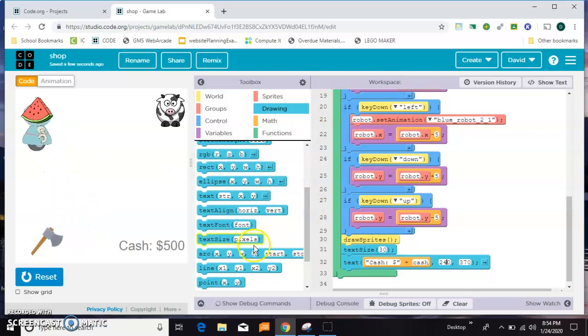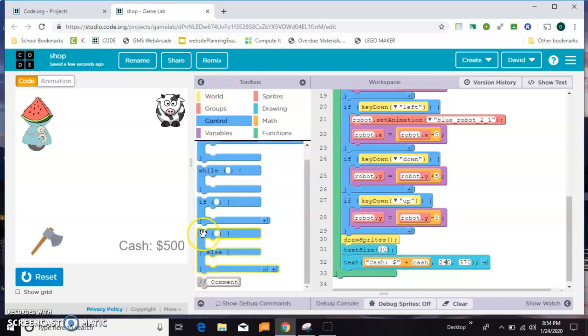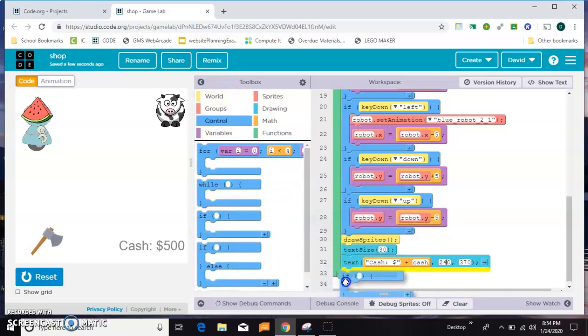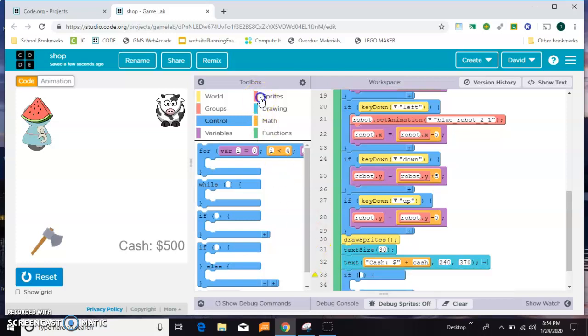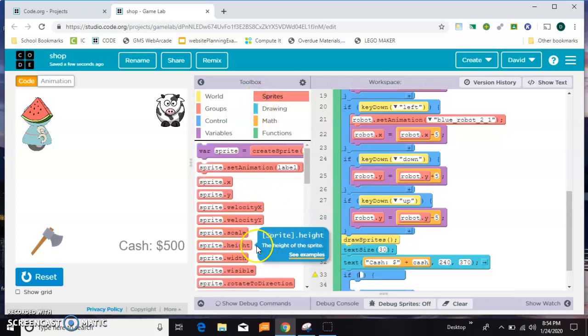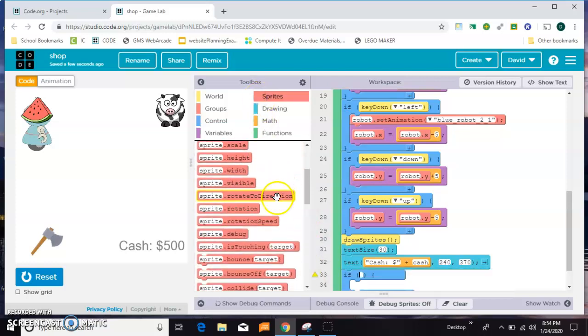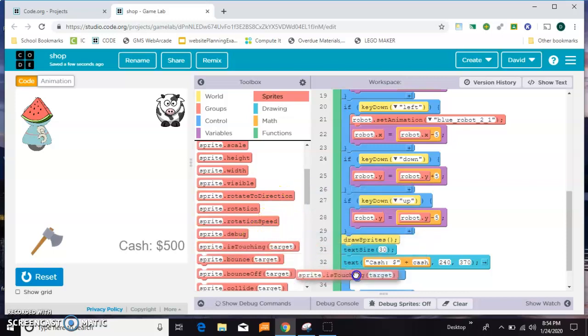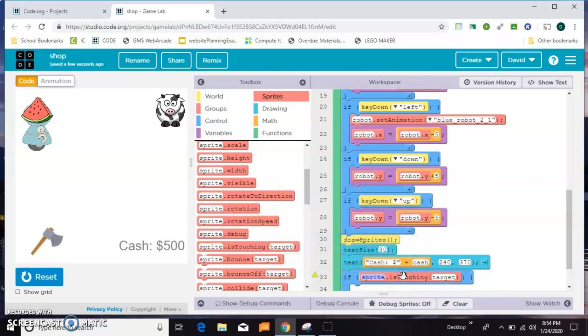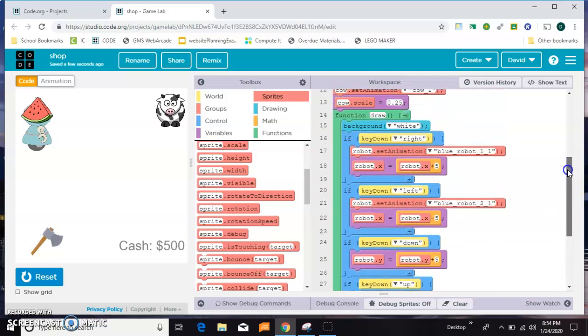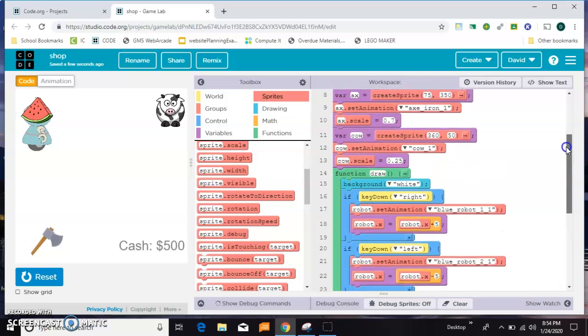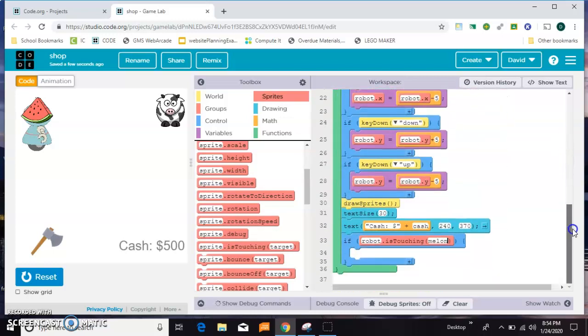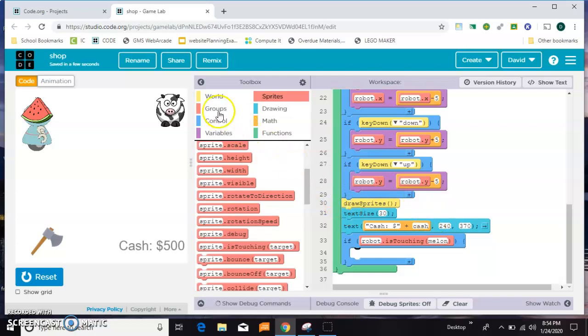I want to say if robot is touching the melon. Let me make sure that I called it melon. Yeah. So if the robot is touching the melon then I want some more words to pop up on the screen.